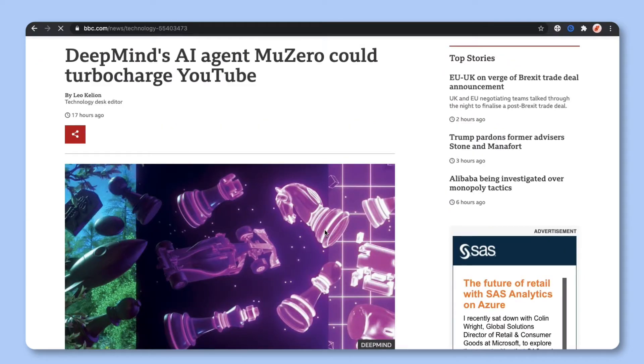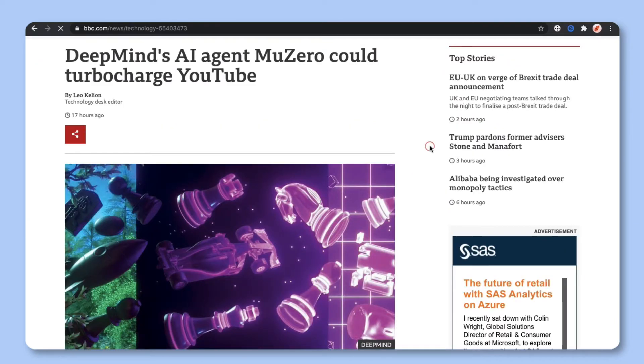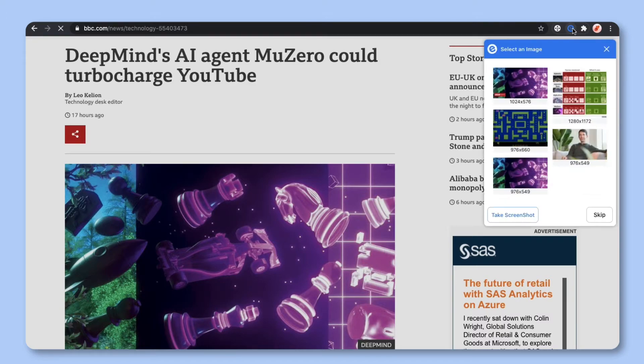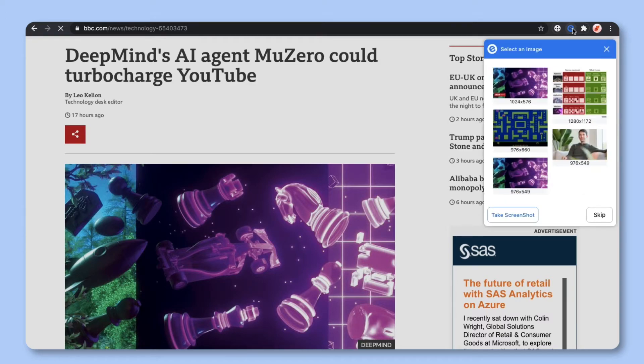Once your browser extension has been added to your browser, go to any web content you want to save and press the elink browser extension. Select the image that best represents the content or take a screenshot. You can also click skip if you don't want an image.